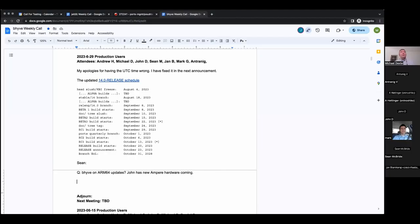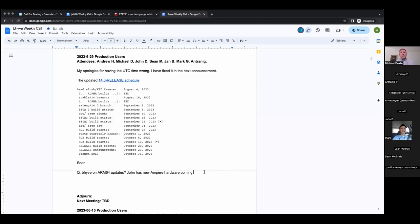Welcome, everyone. We have Andrew, myself Michael, John, Sean, Jan, Mark, and Antrenig, and we will probably have others dropping in. This podcast is brought to you by those exact same people because this is a volunteer effort with nothing financially attached to it, and I consider it priceless.